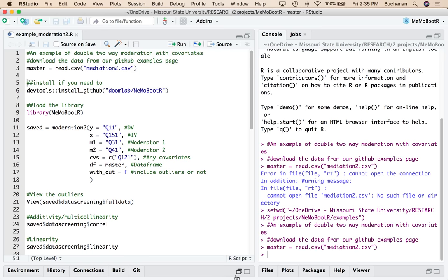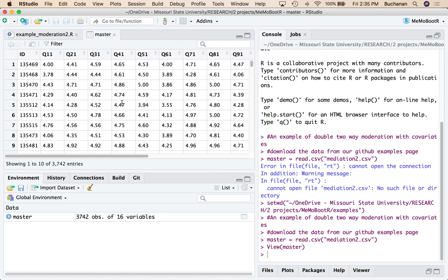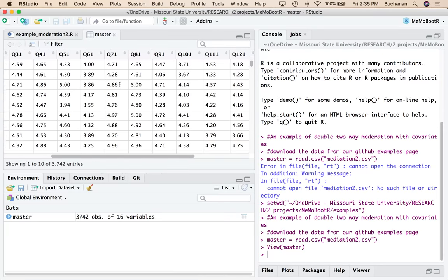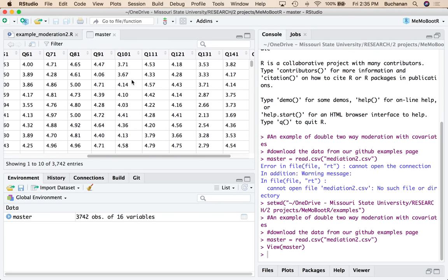Set my working directory here and load the data set. So the data set has a bunch of observations. It's just basically everybody's course evaluations with 15 questions. We're only going to use a couple of them.